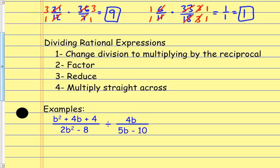When we're dividing rational expressions, we're going to do exactly the same thing — change division to multiplying by the reciprocal. After we've done that, we essentially have a multiplication problem. We're going to factor everything completely, cross out any common factors between any numerator and any denominator, and then multiply straight across. The key step is to change division to multiplying by the reciprocal, then factor, reduce, and multiply straight across.